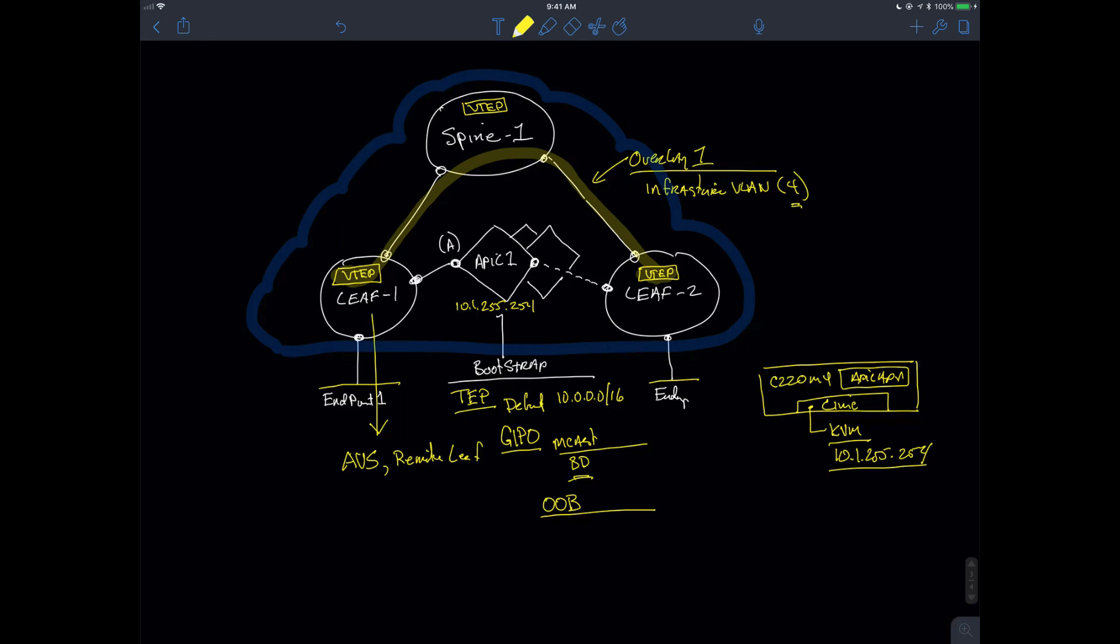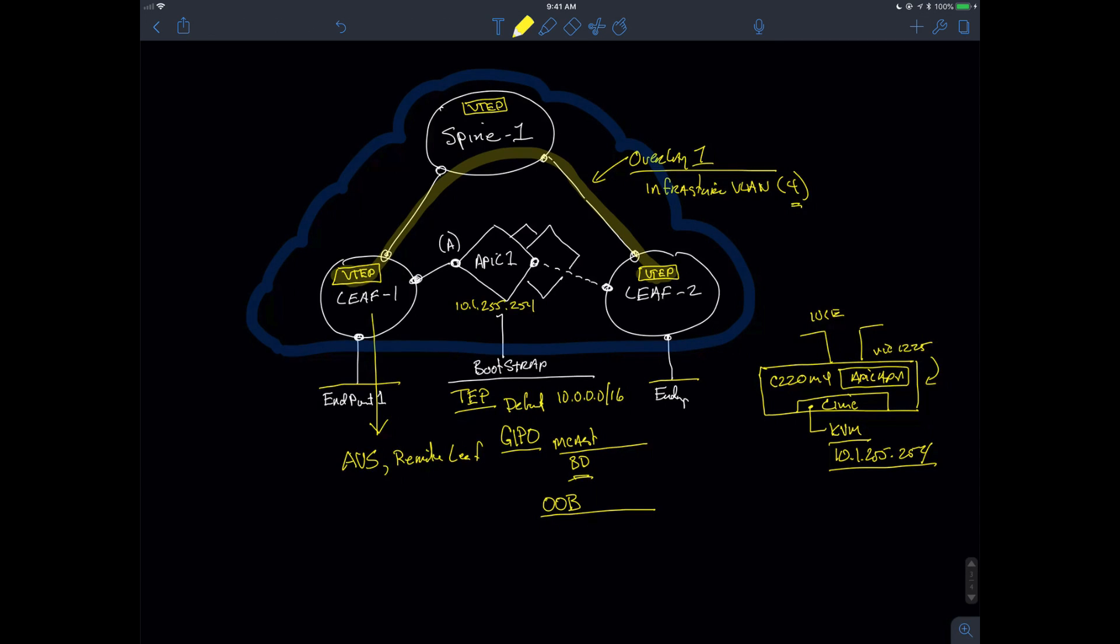So, to configure the APIC, I will have to connect to the UCS server where the application is being hosted. And it's going to be that device that's going to be connected via those 10 gigabit Ethernet connections that are part of the converged network adapter, the VIC-1225, that's installed in this C-series server that's going to be connected to my LEAFs. This is going to be connected to LEAF1. This one will be connected to LEAF2.